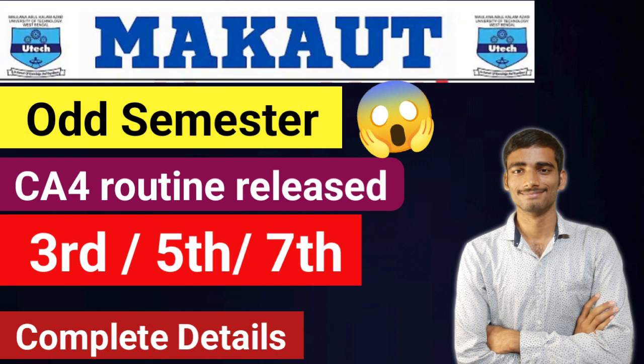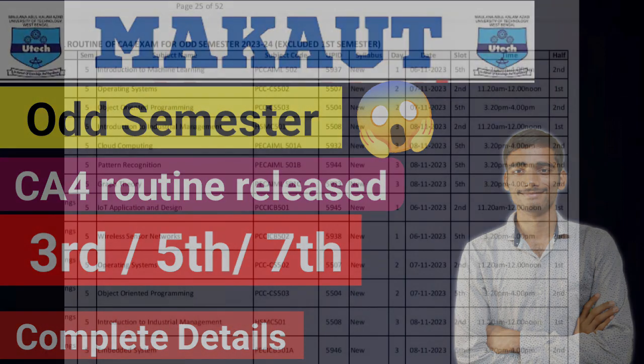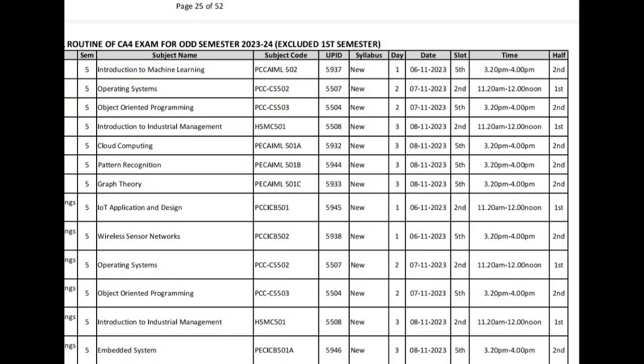In this video we will also talk about some important things, and I will give updates regarding the first semester students too, because they have also been asking when their exam will happen. If you are a new viewer to my channel, then just subscribe for getting any important updates so you don't miss any small updates.